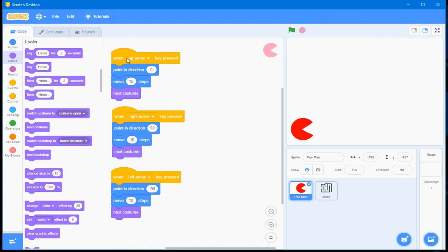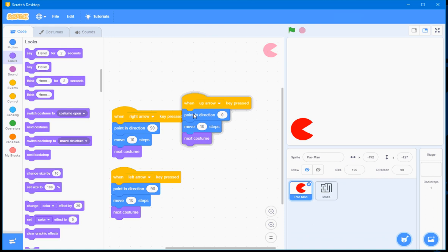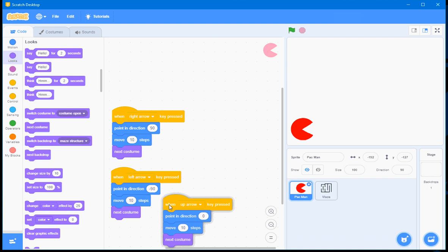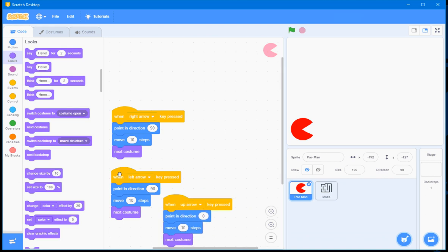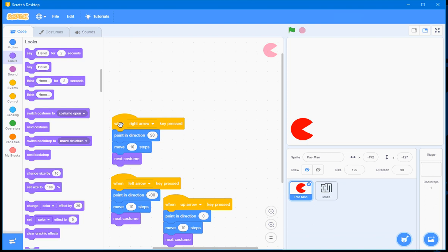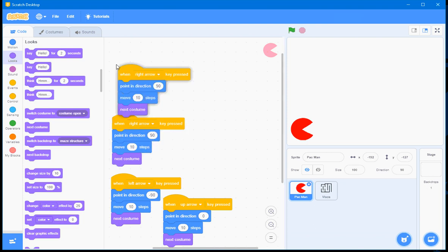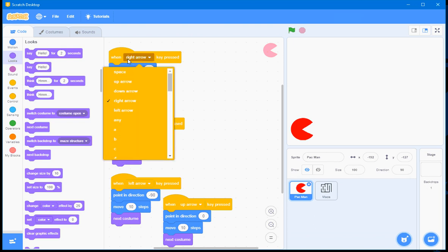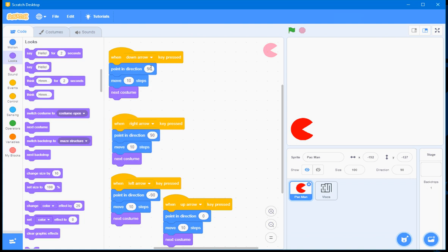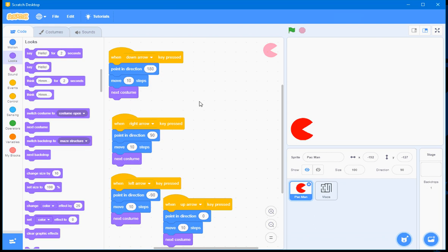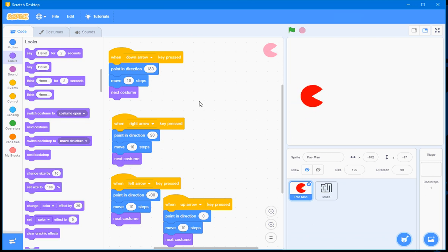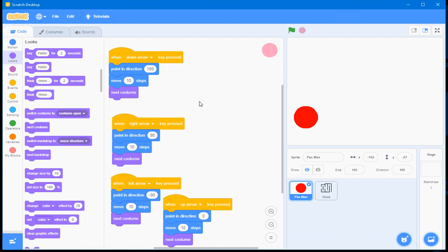And finally what I'll do is I'll do a right mouse button, duplicate. So I've done right, left, up, now it's for down. And I'll point downwards. So I'll test this code. It goes up to the right, left and down. Works very well.